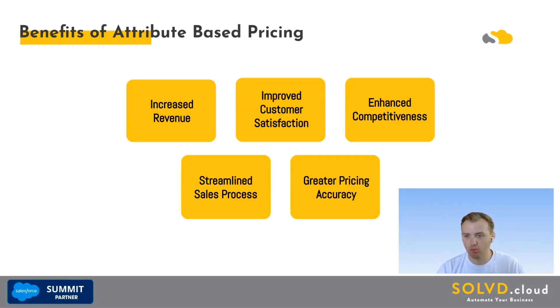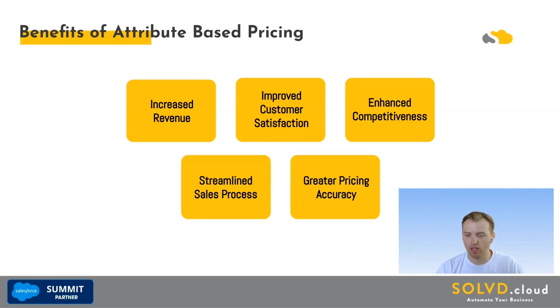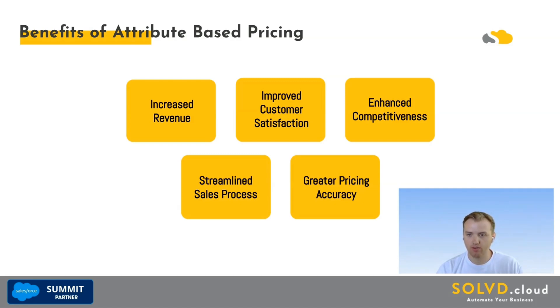Two: improve customer satisfaction. Offer personalized pricing that aligns with customer requirements, leading to happier, more loyal customers. Three: enhance competitiveness. Create more competitive offers by adjusting prices based on market conditions and competitor pricing.